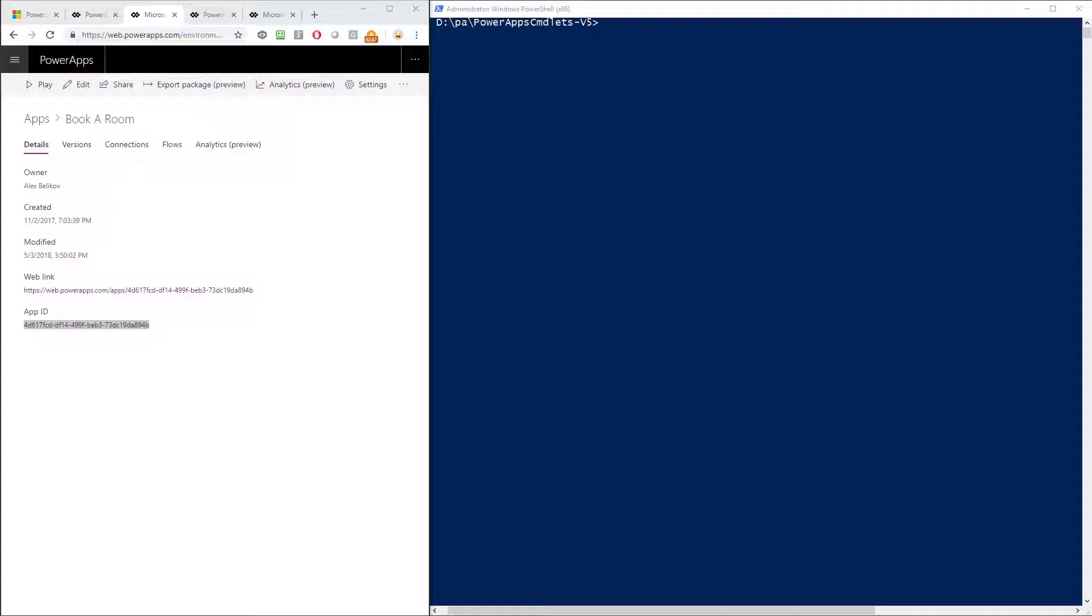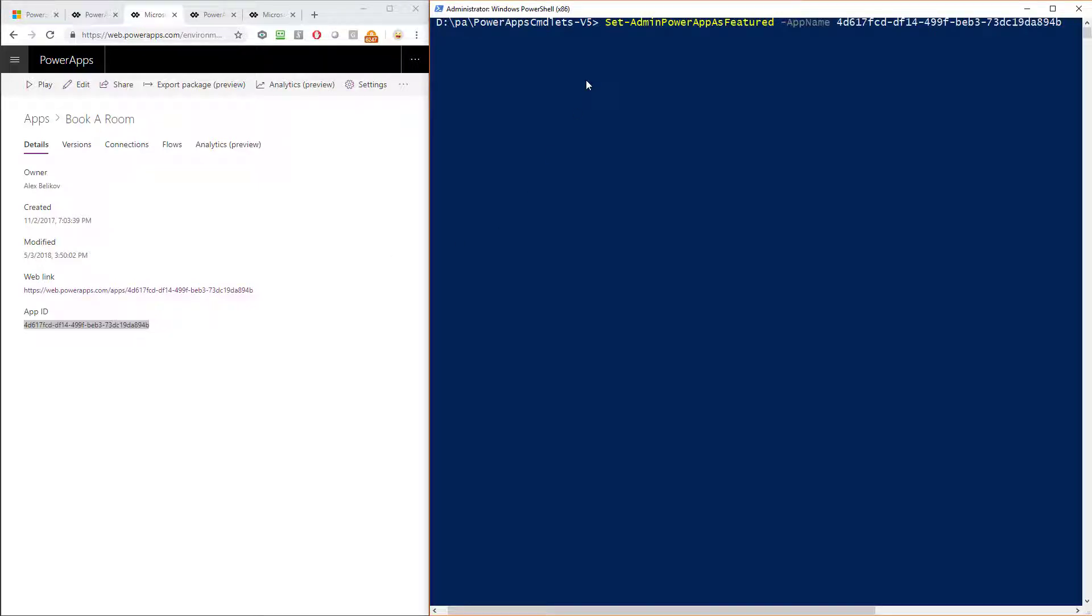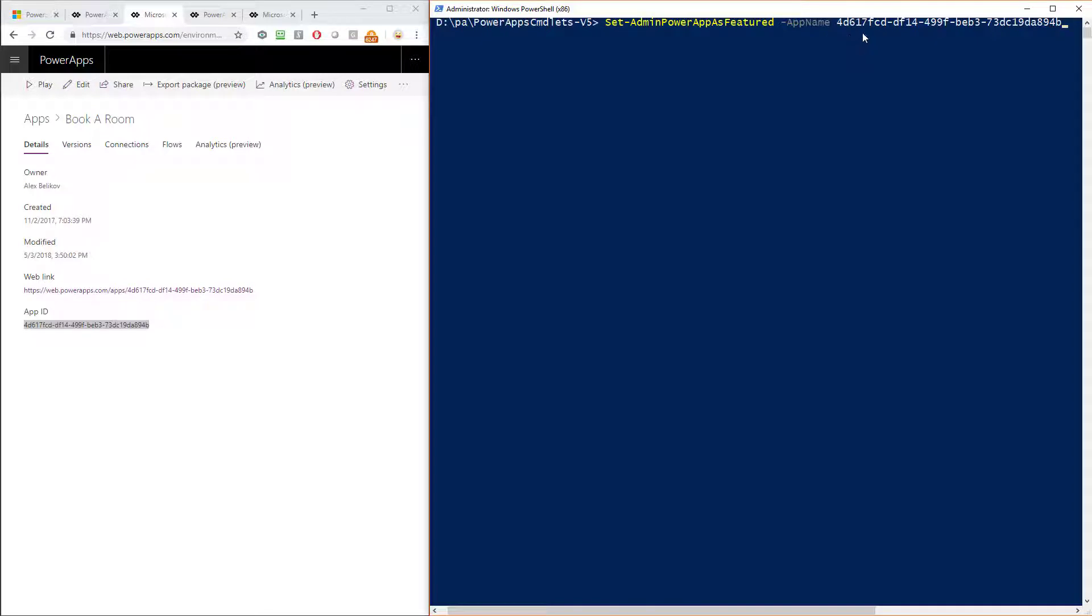So to do this, this is a pretty simple command to execute actually. The command that you use to create a featured powerapp looks like this. It's set-admin-powerapp-as-featured. And then you pass in the switch for the app name parameter and there you pass in the GUID. Here you can see the GUID that I have in the top right is the same as the one in Book a Room on the bottom left. So I'll just execute that command and hit enter here.